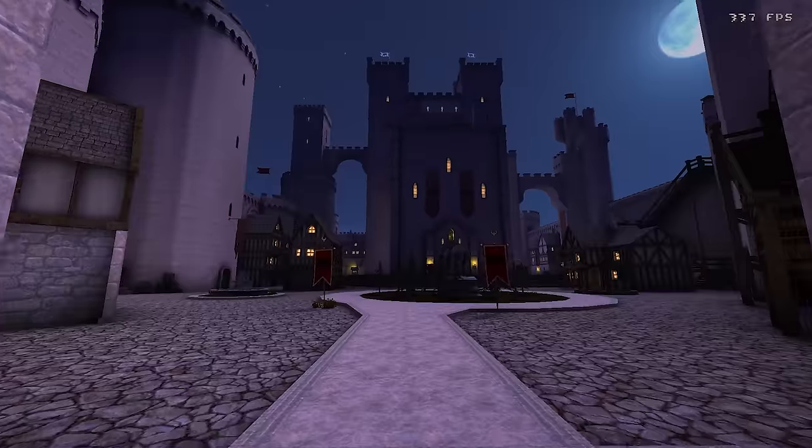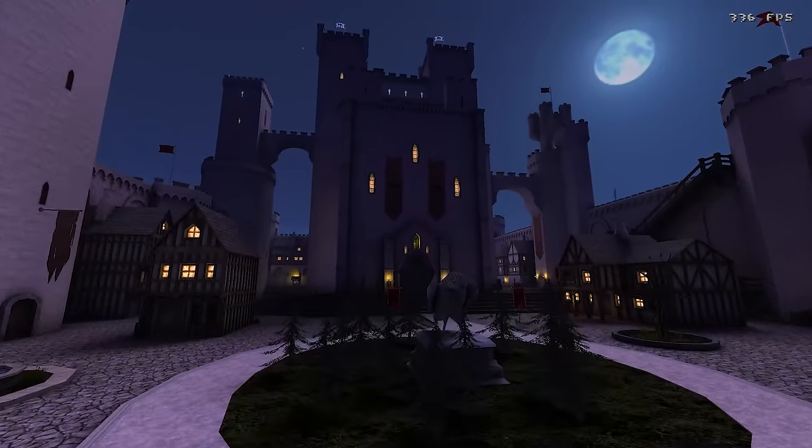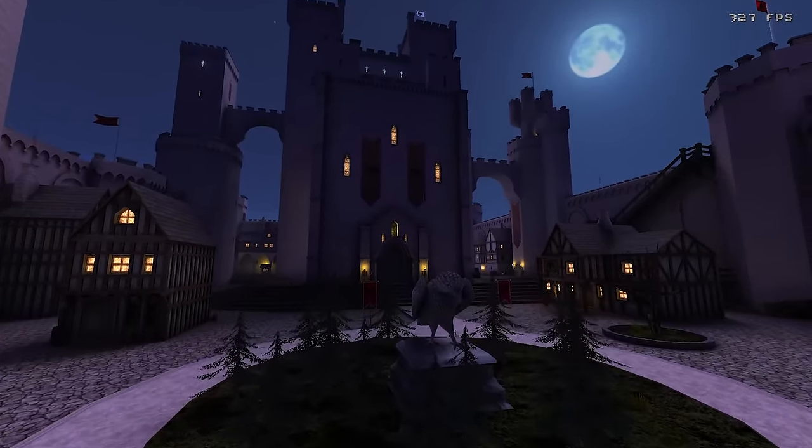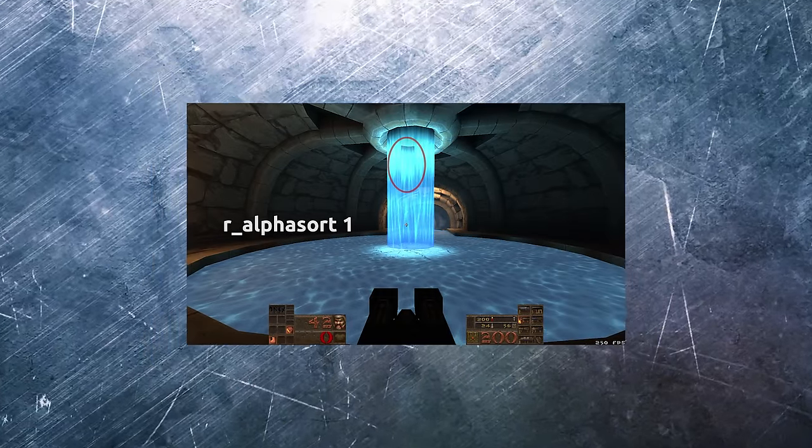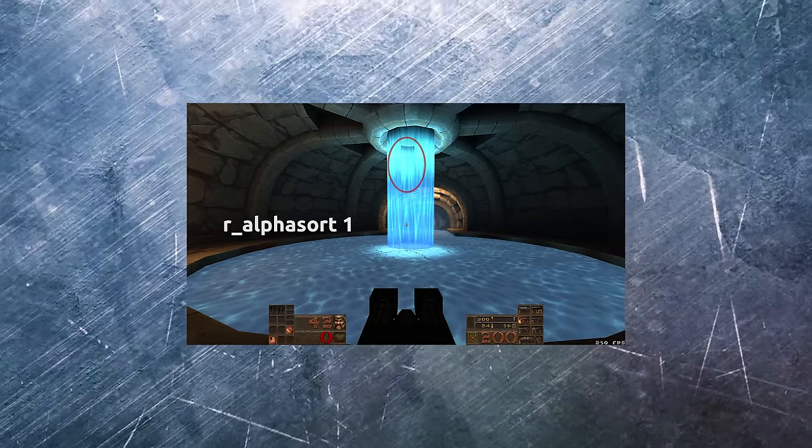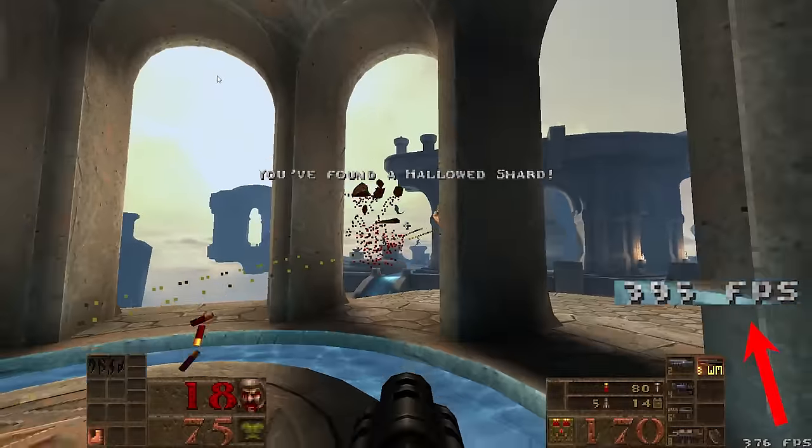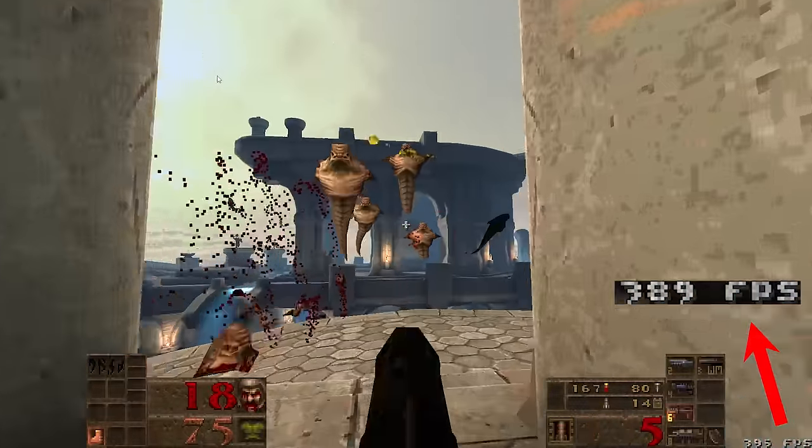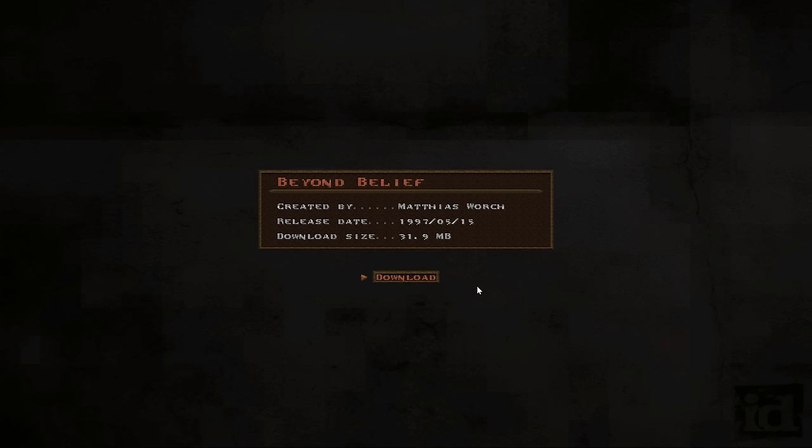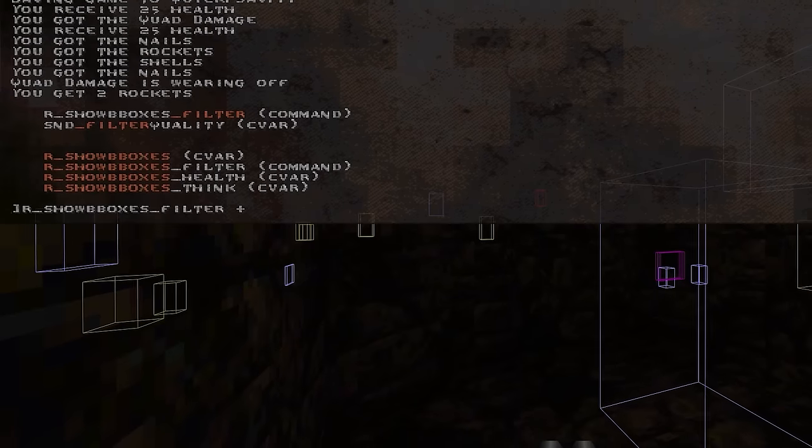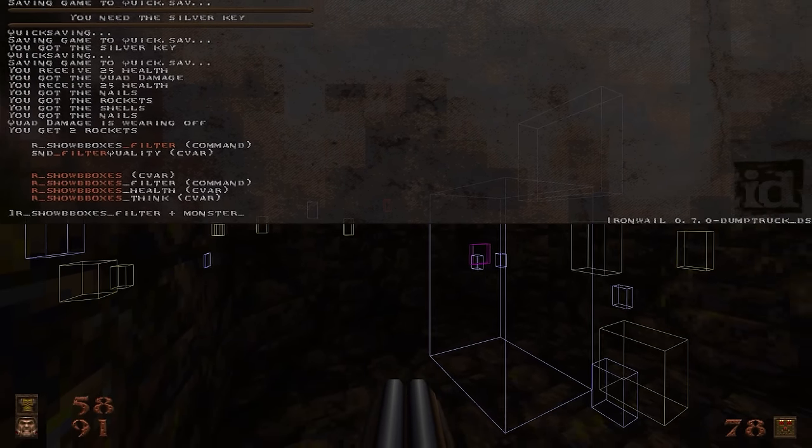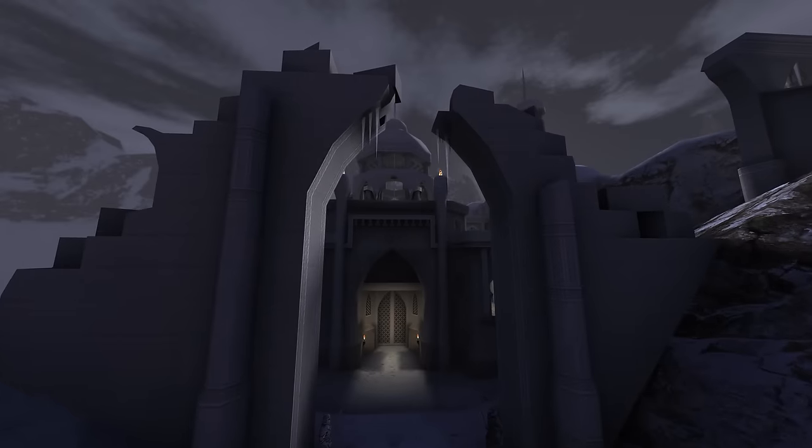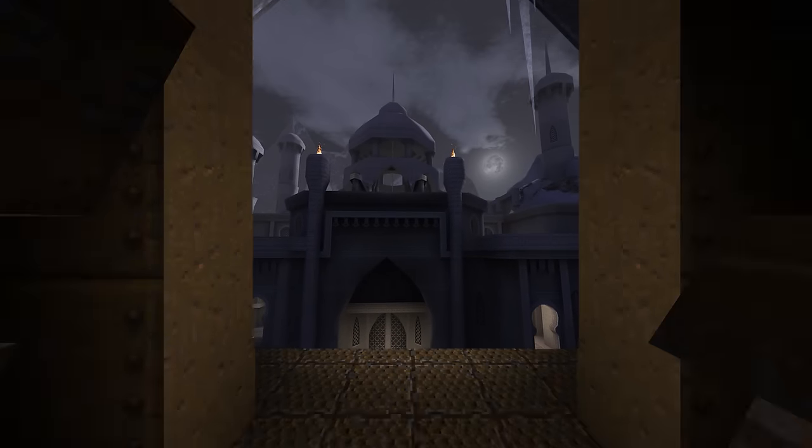IronWail is a paradigm shift for the venerable Quake engine, bringing to it modern rendering techniques that vastly improve performance while at the same time adding a huge list of usability features. Add in new features for mappers and this is an important landmark for the Quake community.